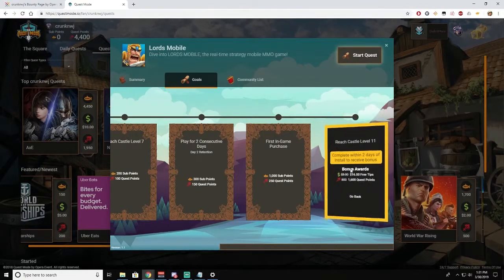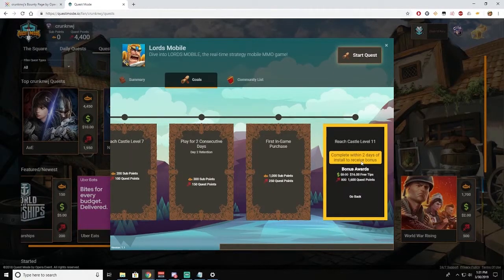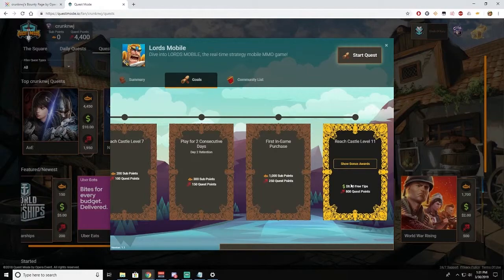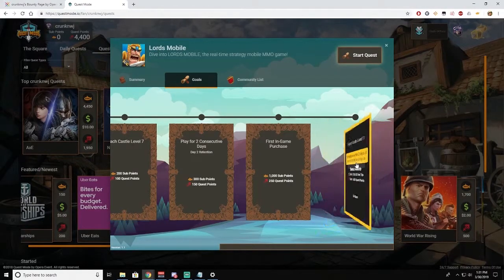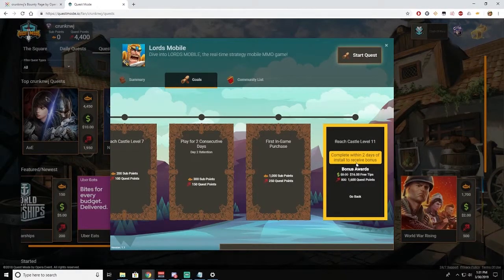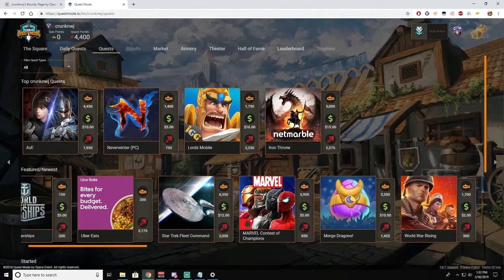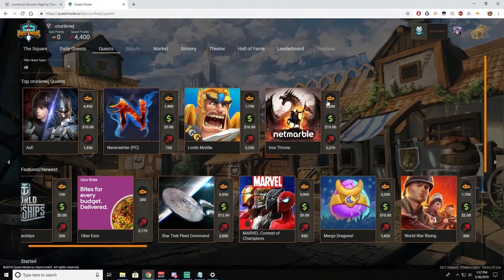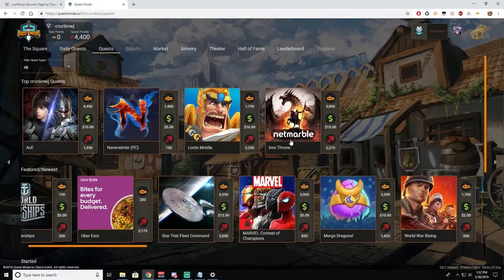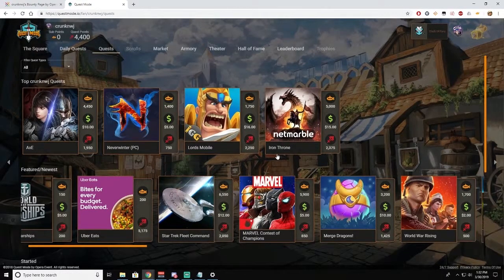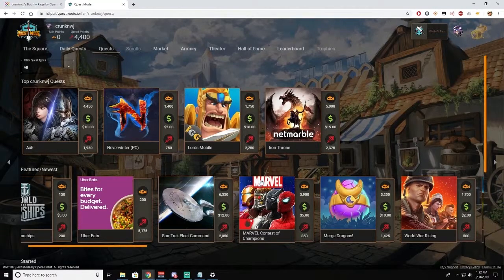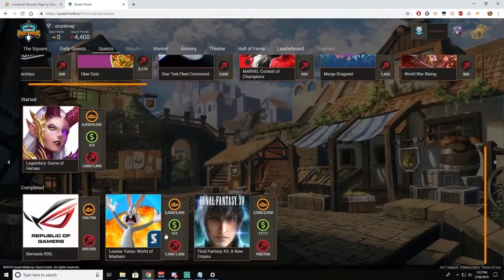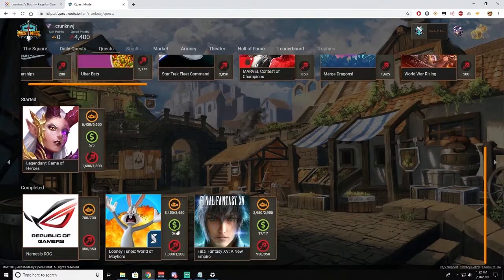So like this Lord's Mobile, once you reach Castle 11, there's a bonus that if you do it within two days of installing you'll get instead of eight dollars, sixteen dollars and some extra quest points. You can also see what other games people are playing, as well as the games that you have finished. So these are the ones that I have already completed.